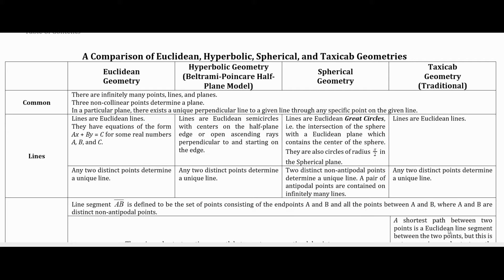What are lines? Euclidean lines are familiar — they have equations of the form ax + by = c for real numbers a, b, and c, and any two distinct points determine a unique line. In hyperbolic geometry, there are two types of lines: Euclidean semicircles with centers on the half-plane edge and open endpoints on the edge, or open ascending rays perpendicular to and starting on the edge, with the point on the edge not included. Any two distinct points determine a unique line. In taxicab geometry, lines are Euclidean lines, and any two distinct points determine a unique line.